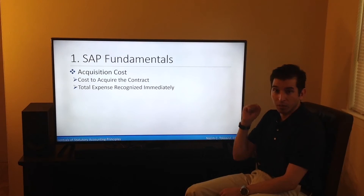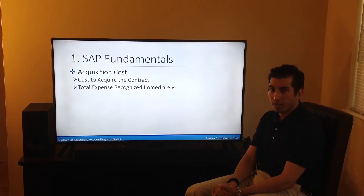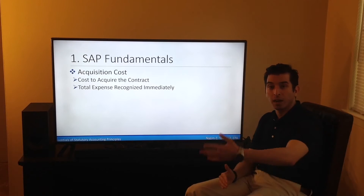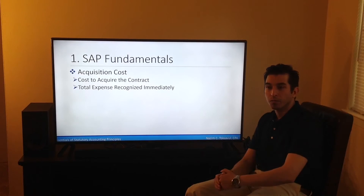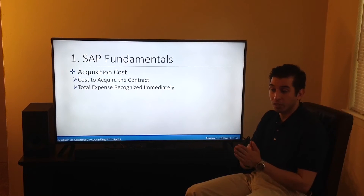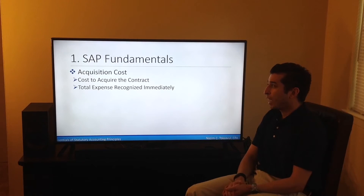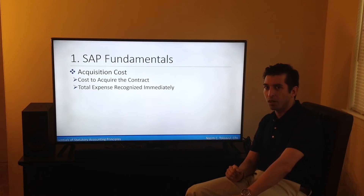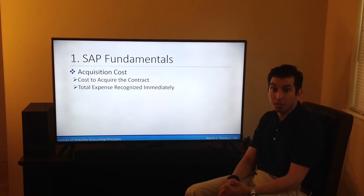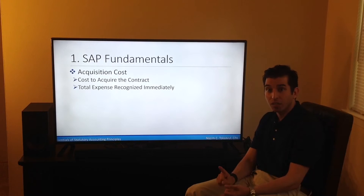Acquisition costs is another fundamental concept of statutory accounting principles where there is a contrast compared to US GAAP. Under SAP, acquisition costs must be expensed completely and immediately when they occur. This is in contrast to US GAAP, where they are capitalized and expensed over the life of the contract. Acquisition costs refers to the cost to acquire the contract, including commission costs, broker fees, underwriting costs, and policy issuance costs.